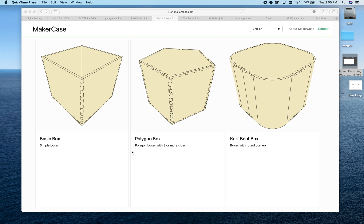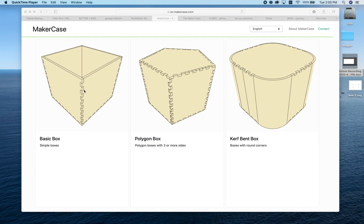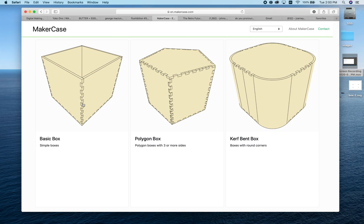Let's start. You can see there are three different options here. The two you'll probably use most are a basic box or a polygon box. I'm going to go through the steps needed to make a basic box, and everything should translate. Once you get the basic box down, it should be obvious how to make the polygon box or curve bent box.